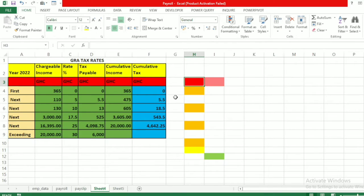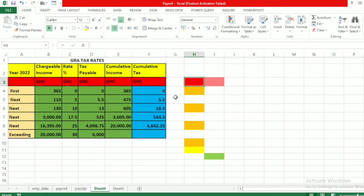Hello, welcome to my channel. I am Walter Booth. If this is your first time here, please subscribe and like. In today's tutorial, I'll be showing you how to calculate your income tax in Ghana using the new GRA tax rate. This is the Pay As You Earn income tax rate as introduced in 2022.